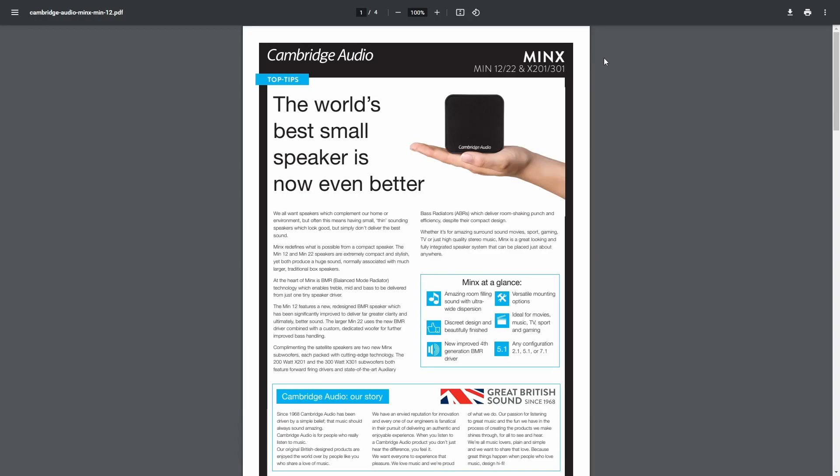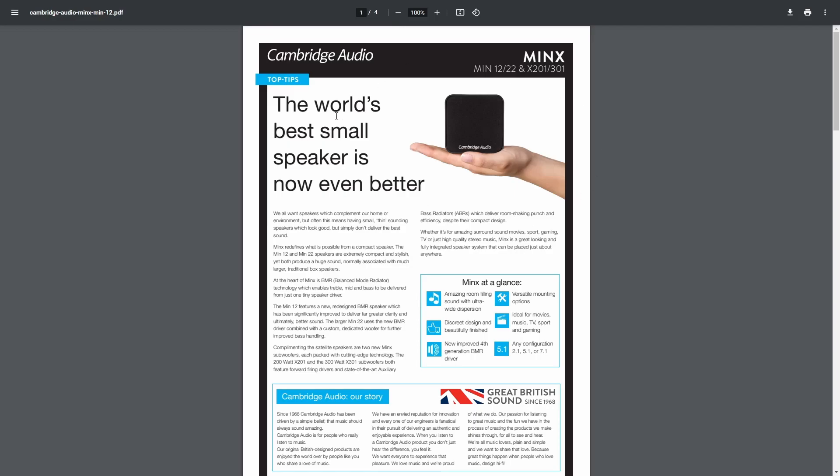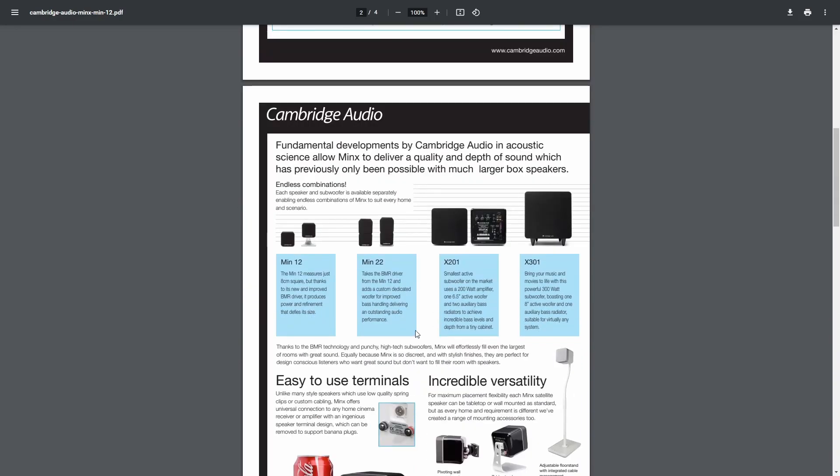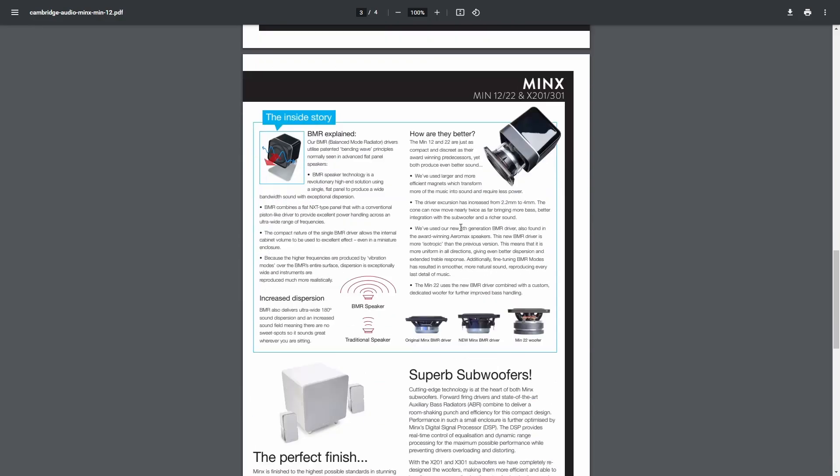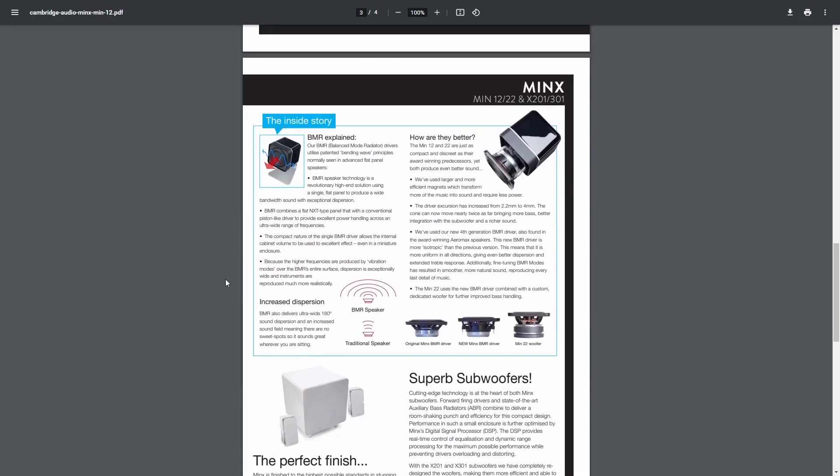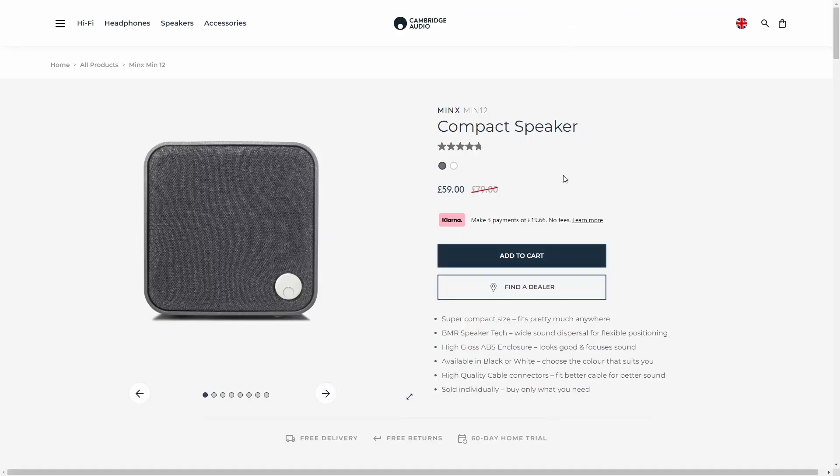They've got Aero, Aeromax, Minx, and Min ranges. The smallest of these is the Minx 12. I think there's been a few different iterations of these Minxes. The most recent version is this Minx 12, and as you can see, very very small. They've got a section explaining BMRs here and why they're so brilliant, and the Minx 12s have the new bigger driver. So the cool thing about these Minx 12s is they're not that expensive. For a single speaker you're looking at 60 pounds, which for something that small is not super cheap, but it's not too bad.